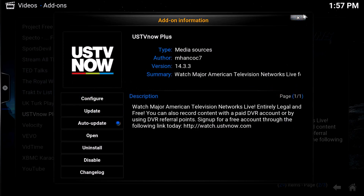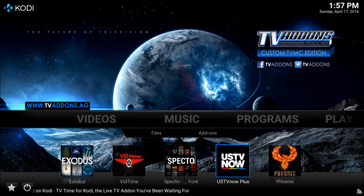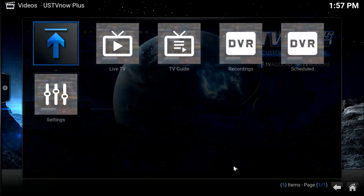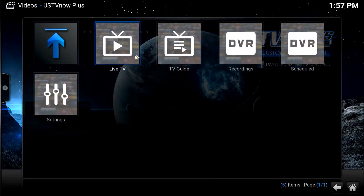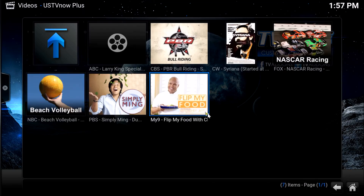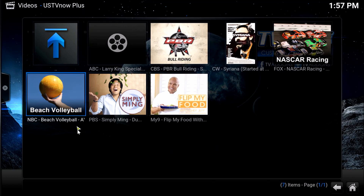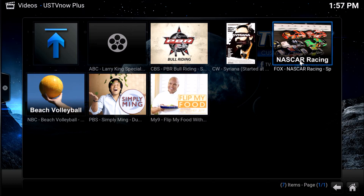Once you're up to date and everything's running, you get a lot of content for the first 45 days. After that, what do you get? Well, ABC, CBS, The CW, Fox, NBC, PBS, and Fox 9. Not bad at all, and you haven't paid a dime for it.